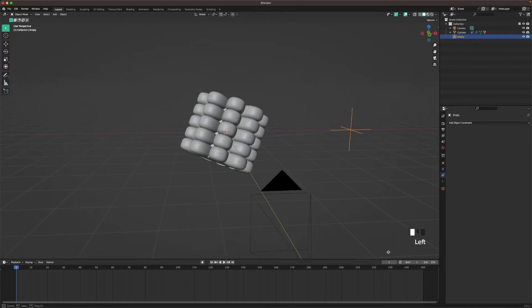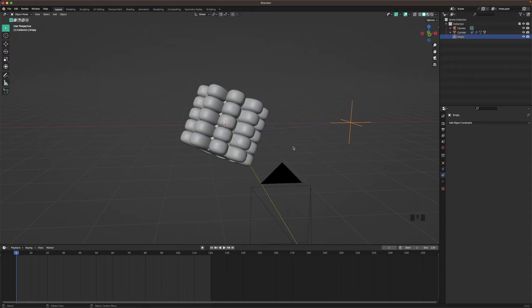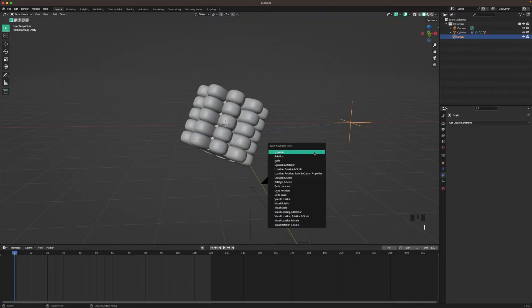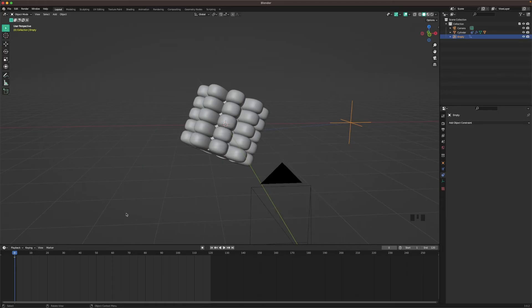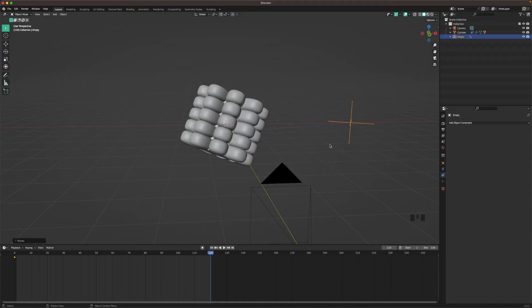We'll animate the empty object now. Go to the timeline and set the end frame to 120 — we'll be rendering at around 24 fps, so that's a five-second animation. With the empty object selected, go to frame 1 and press I, then choose Rotation from the keyframe menu. Go to frame 120, press R, Z, 240. Then press I and choose Rotation again. Now it will rotate.